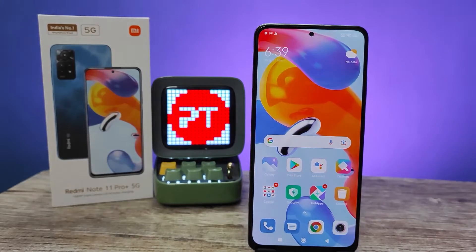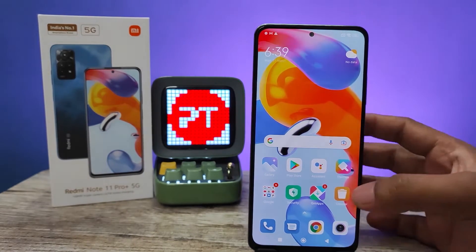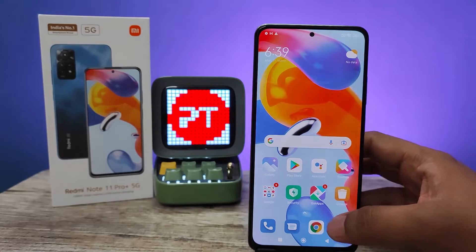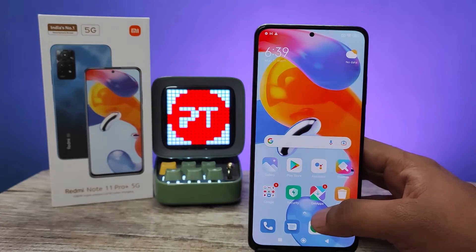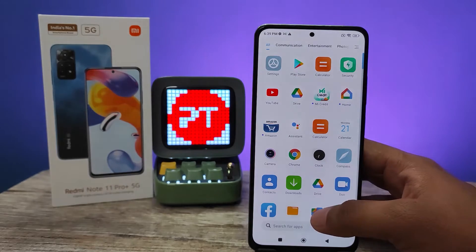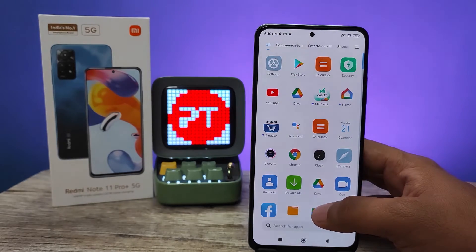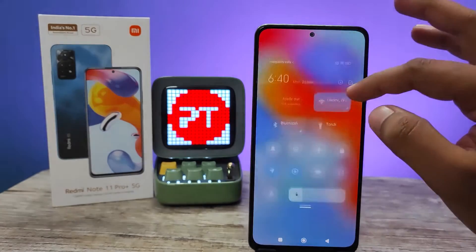Hey guys, welcome back to Phone Tricks. In this video we will learn how to enable screen auto rotation in Redmi Note 11 Pro Plus smartphone. Before you start the video, I request you to subscribe our channel for more interesting phone updates. Without further delay, let's get started.